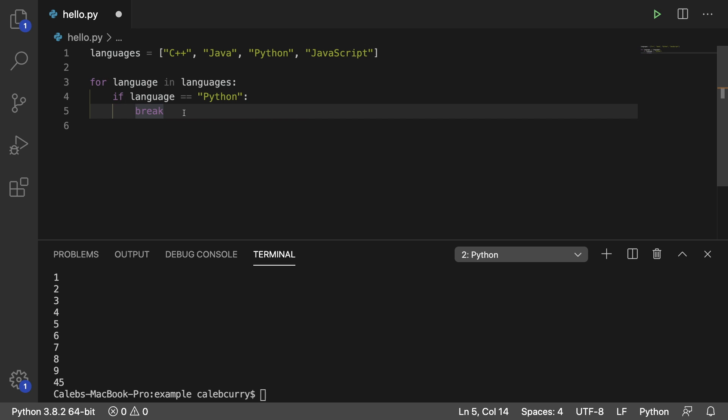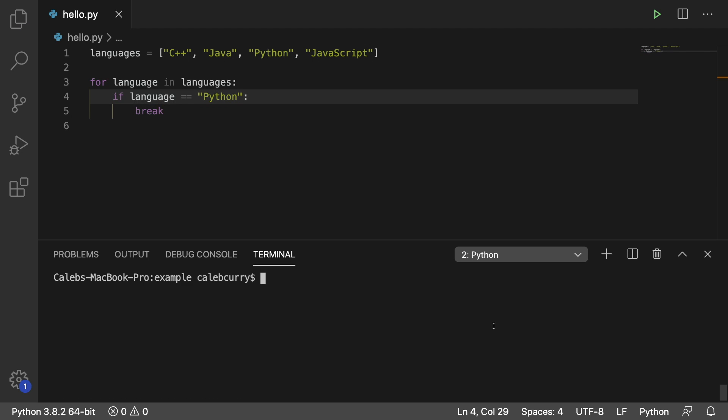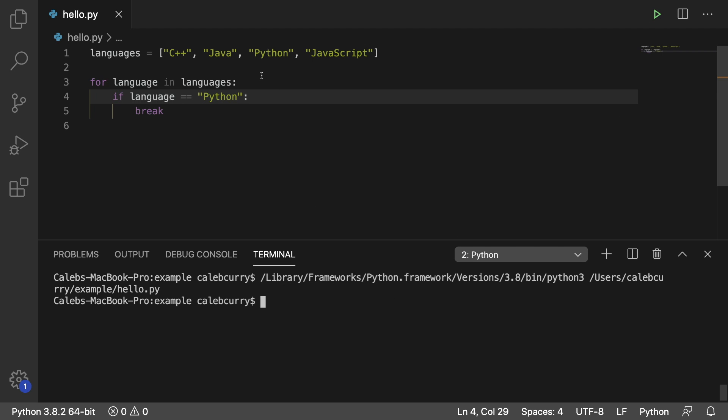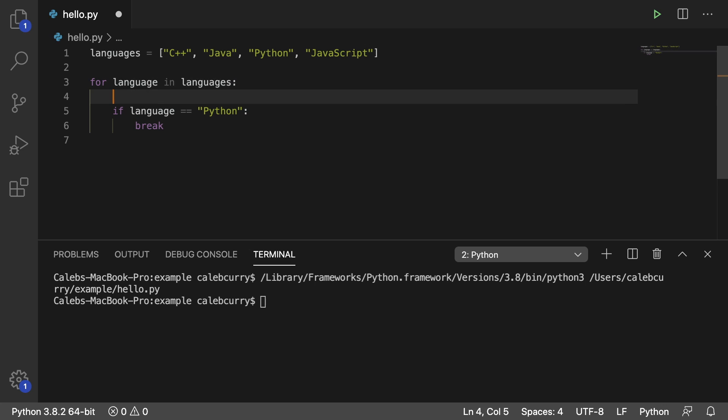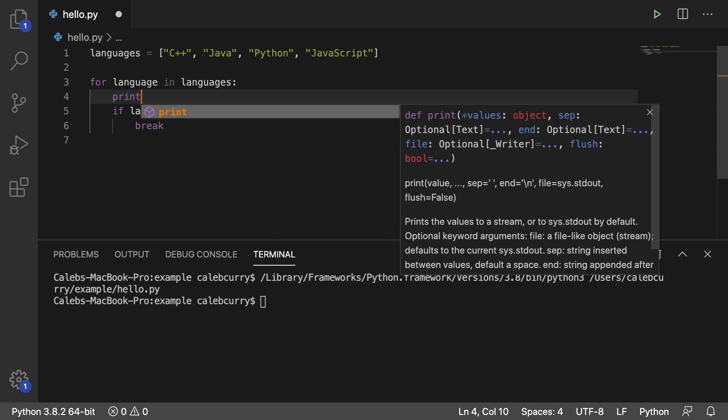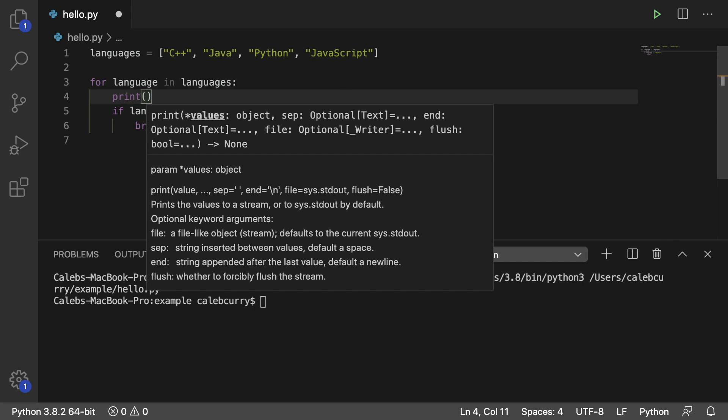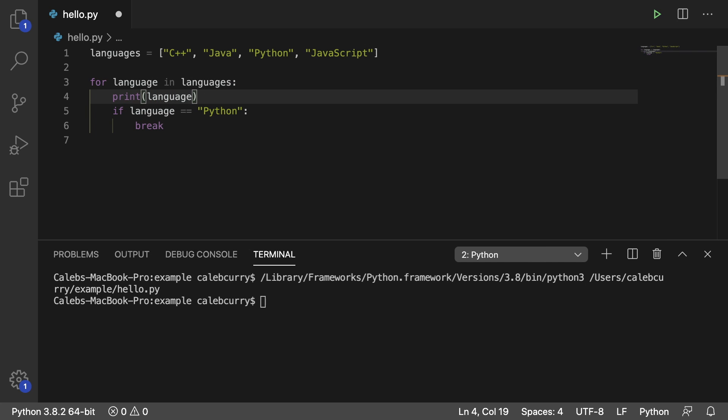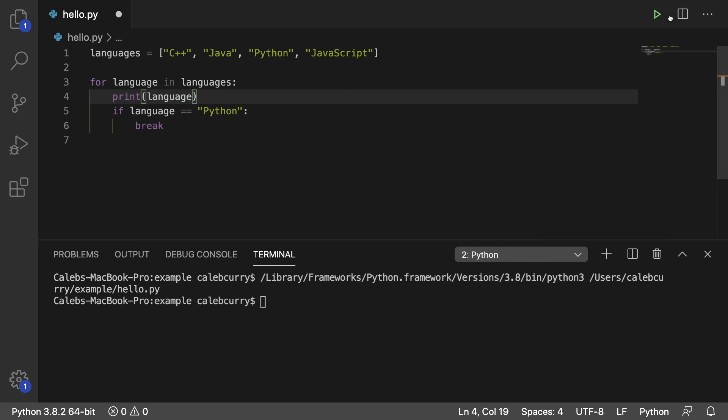Each iteration of the loop, this if statement is going to run. So right now, if we ran this, it's not going to do anything because we're not doing any outputs. So what we could do is we could print the language. We'll say print, pass in language here, hit run, and let's see what happens.